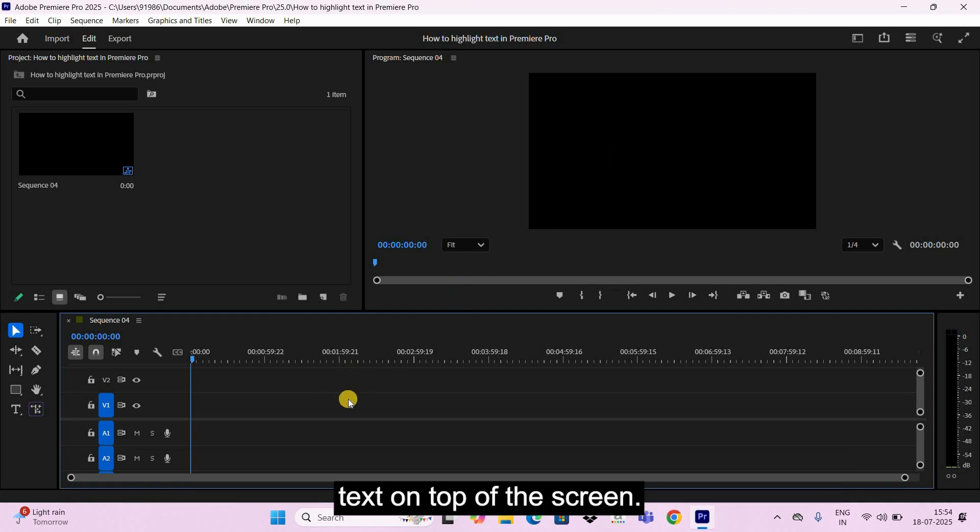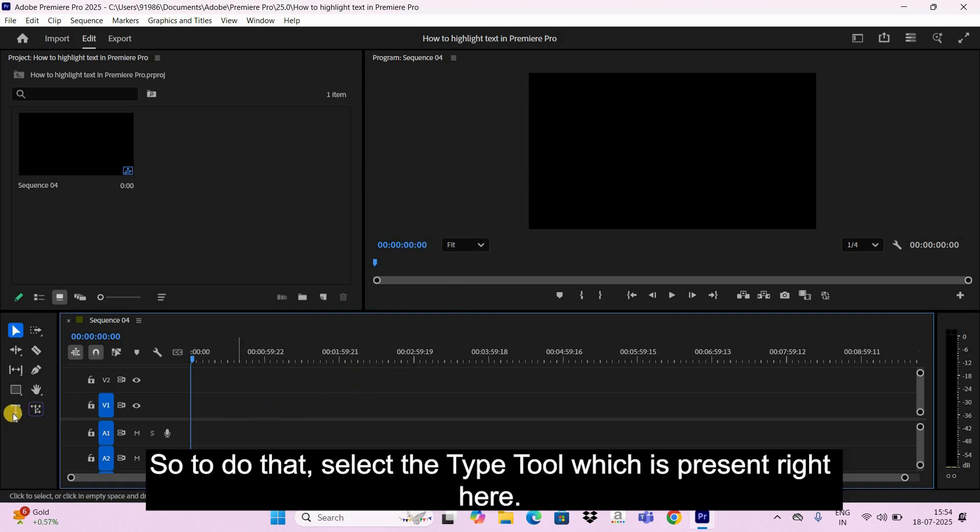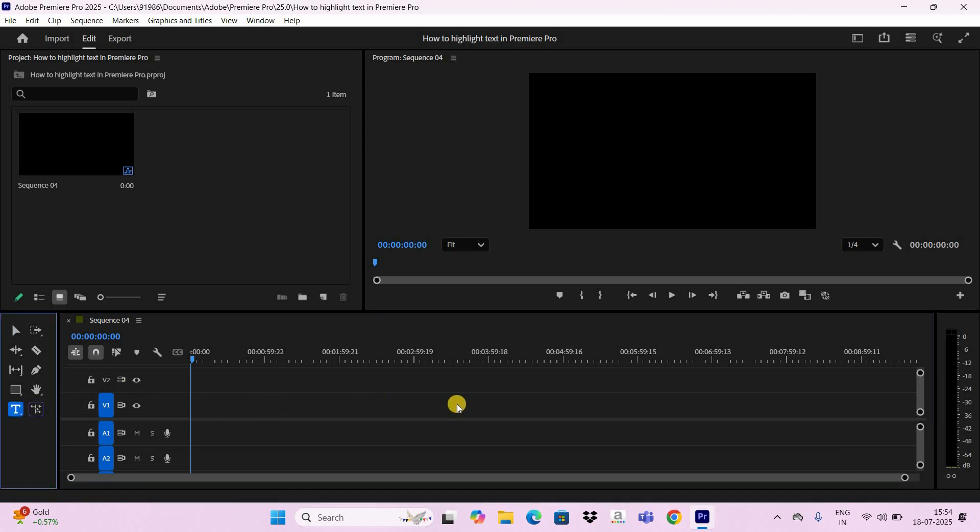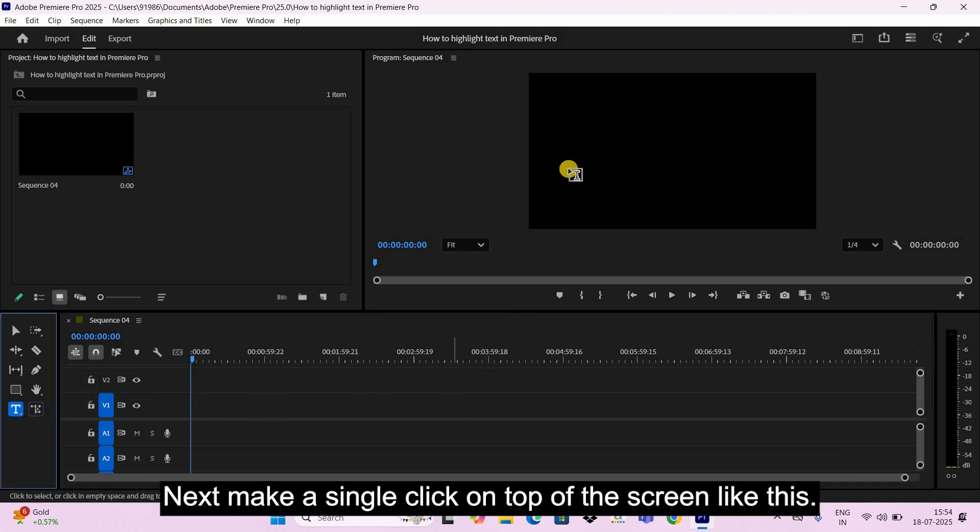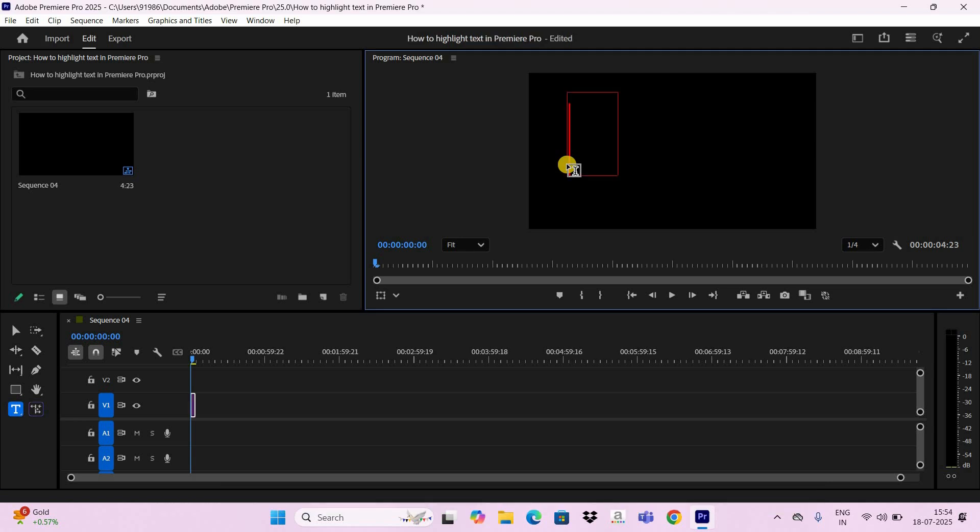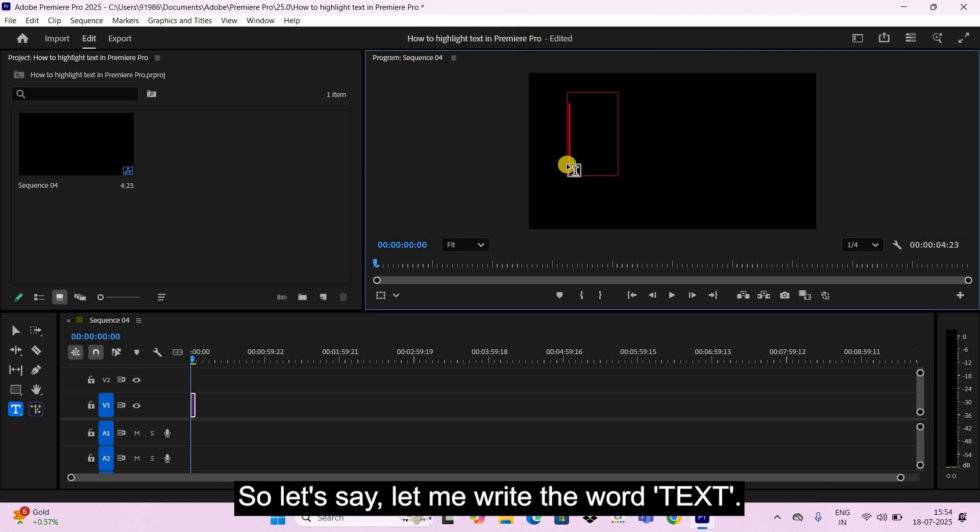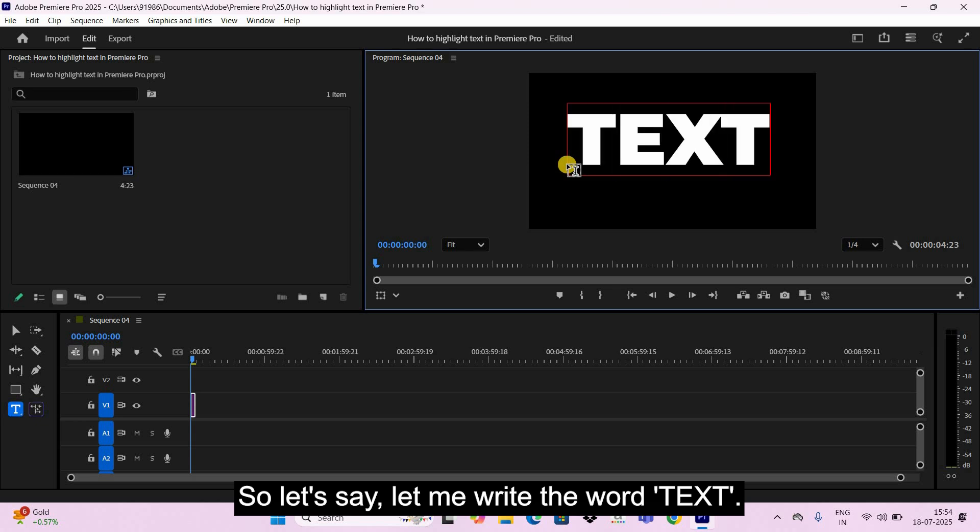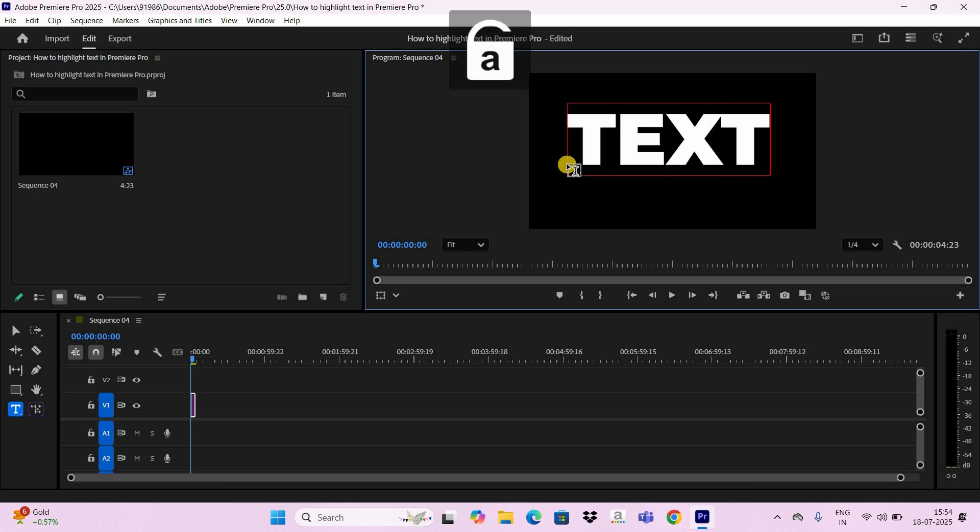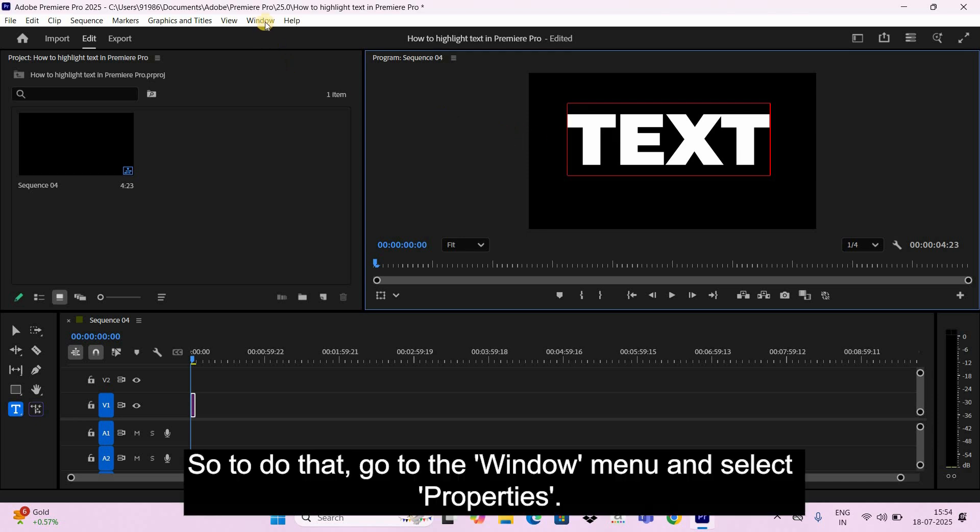On top of the screen, so to do that select the Type Tool which is present right here. Next, make a single click on top of the screen like this. Next, let's write some text. So let me write the word 'text'.